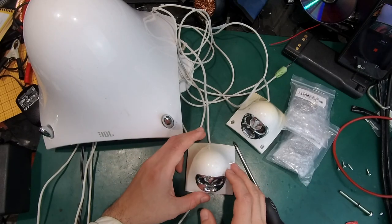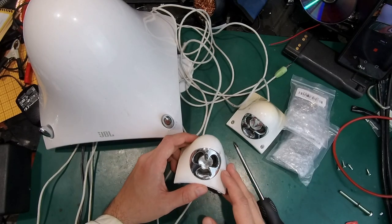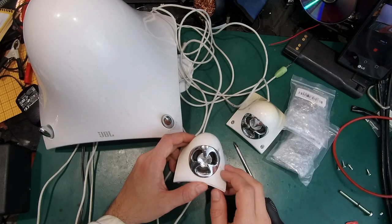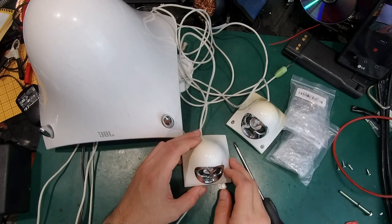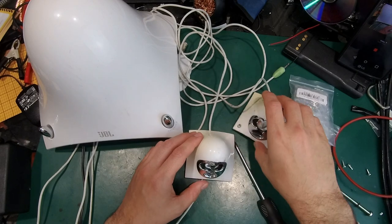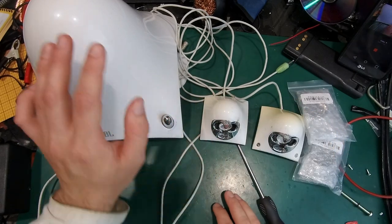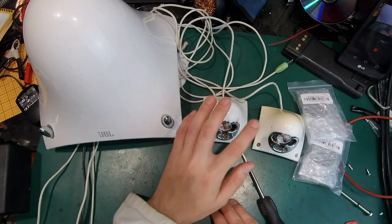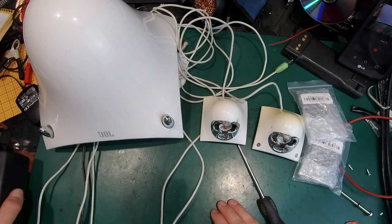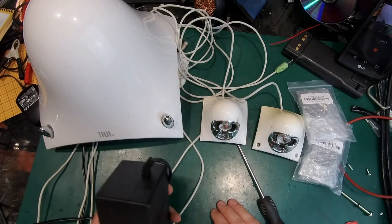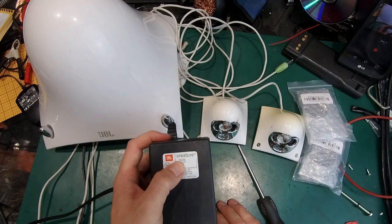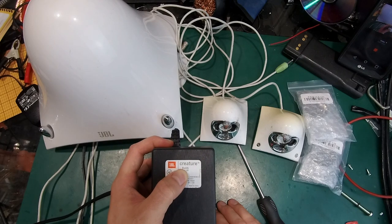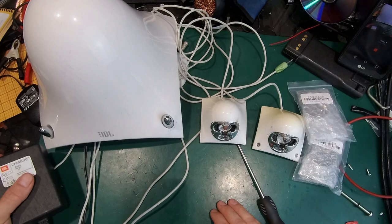Hello, today we are going to take a look at my JBL speakers. As you can see, we've got a set of three speakers - one subwoofer and two satellites. Someone had a vivid imagination and called them Creature, and the name stuck because they look a little bit like an alien.